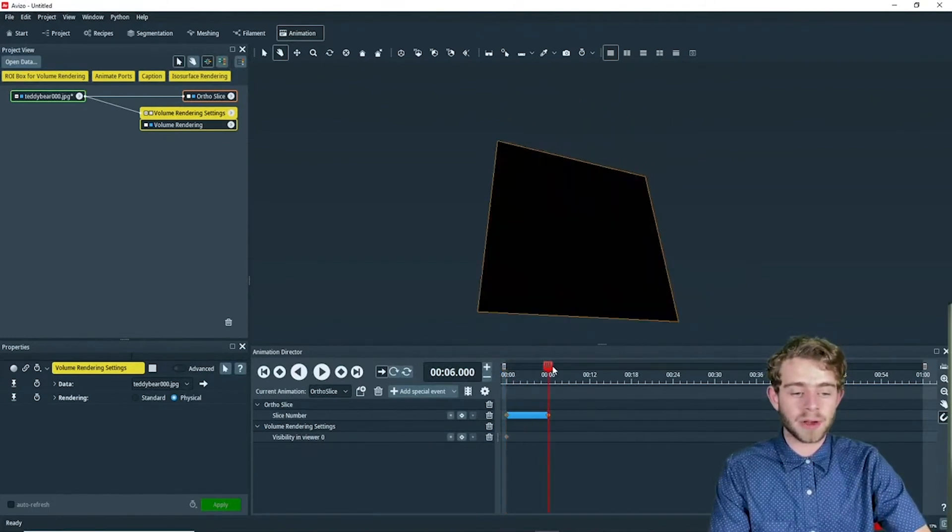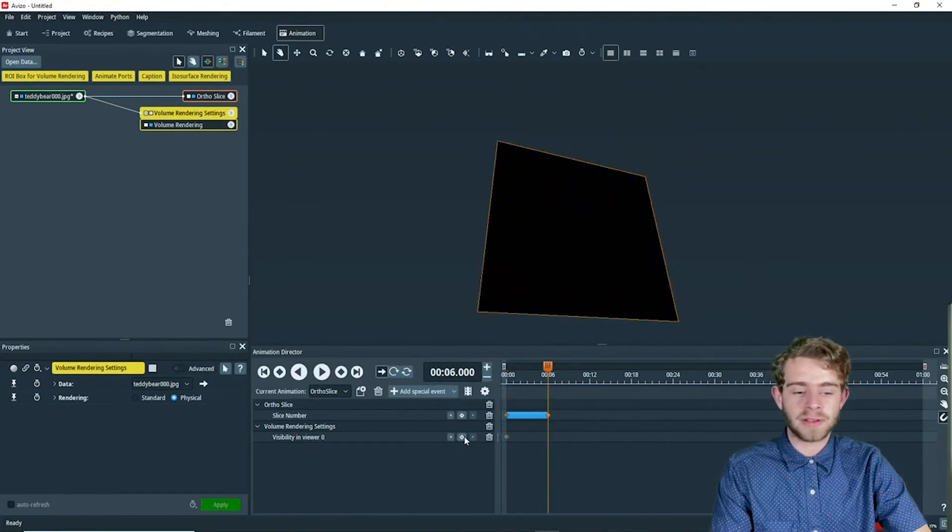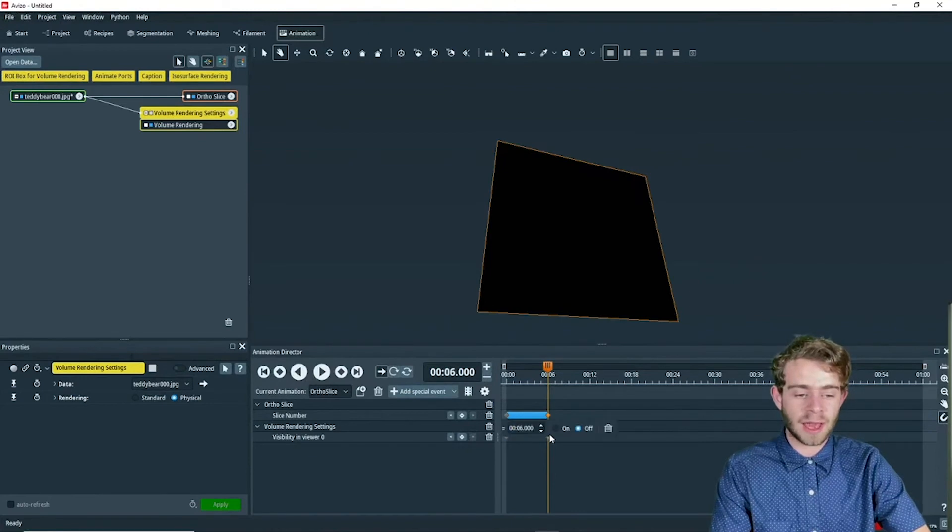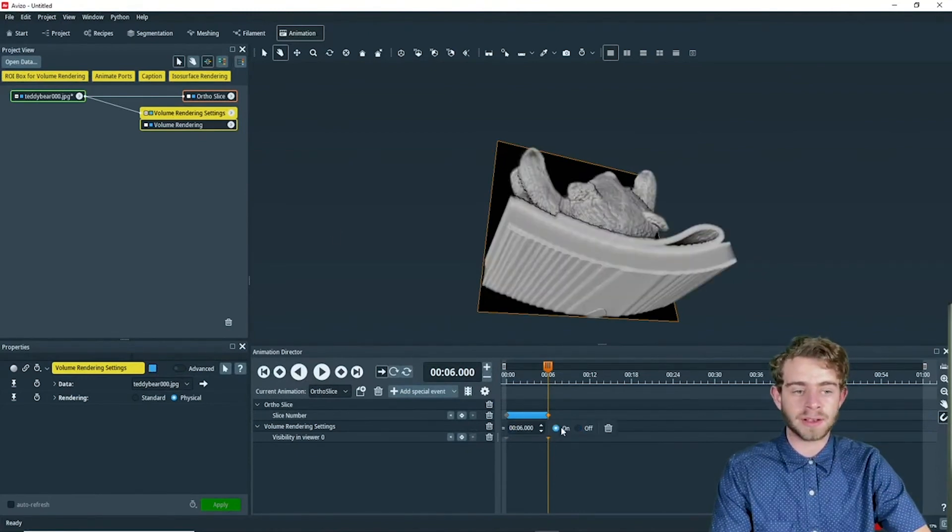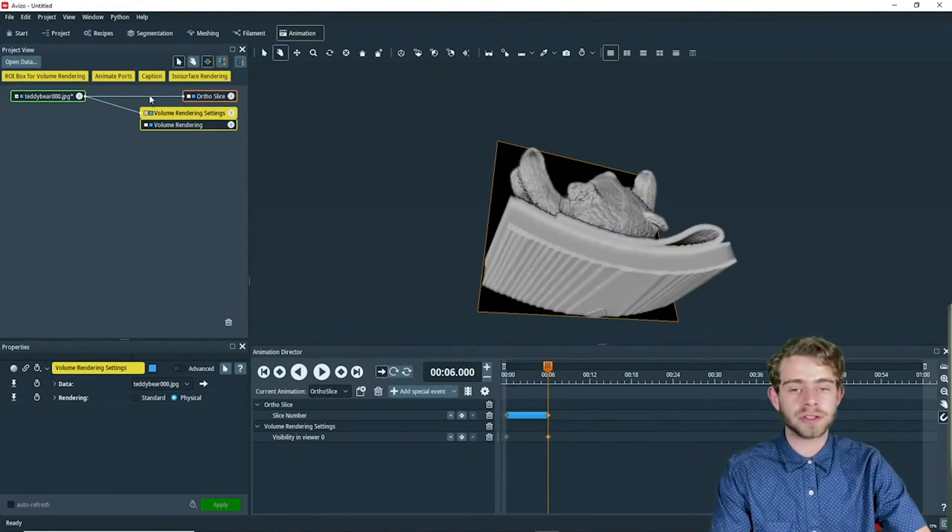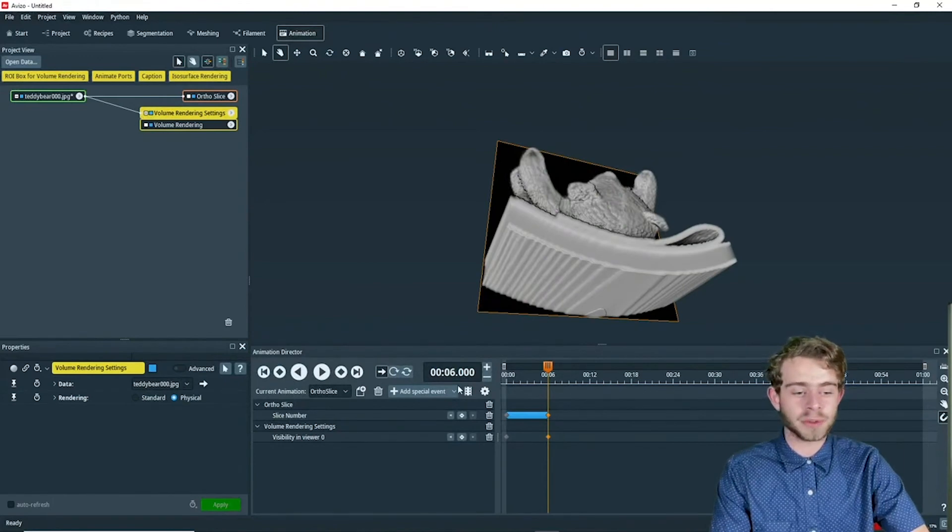Then we're going to go to second six and add another keyframe, and change it from off to on. Notice how this also changes the blue square up here, which turns blue when this is on.